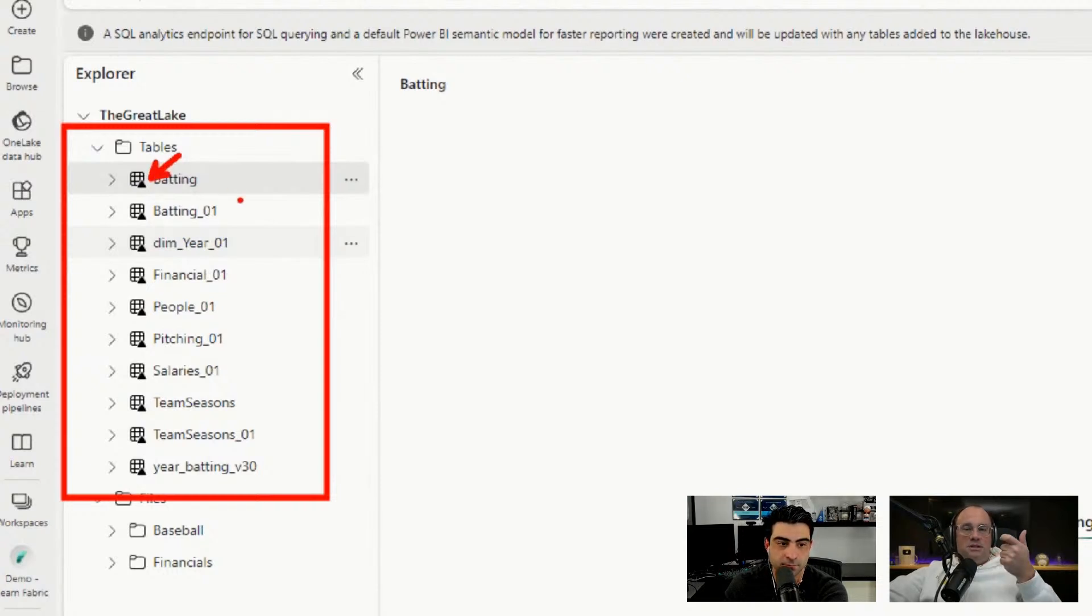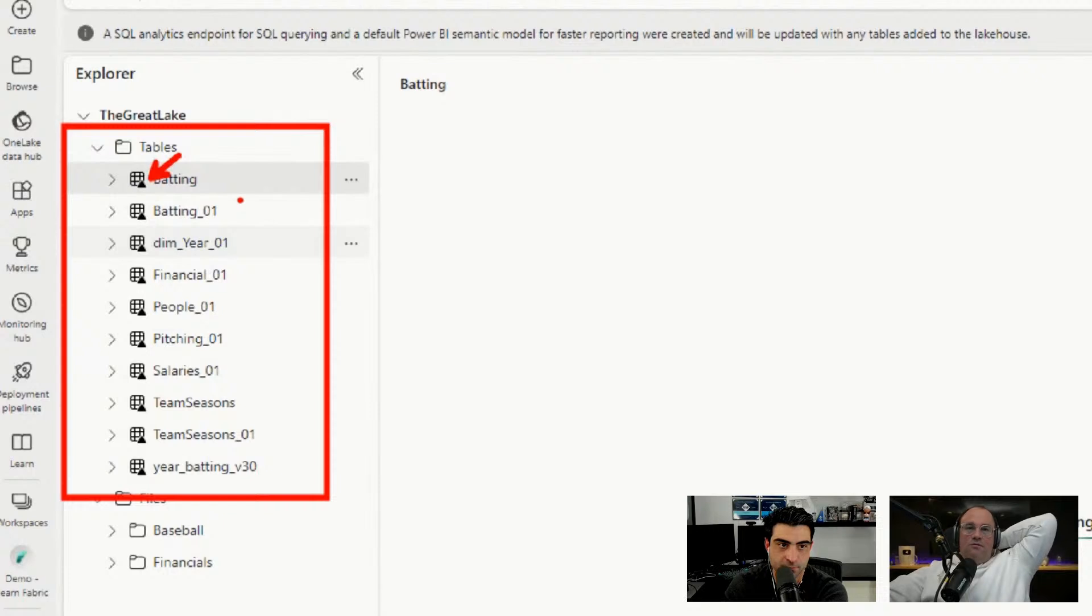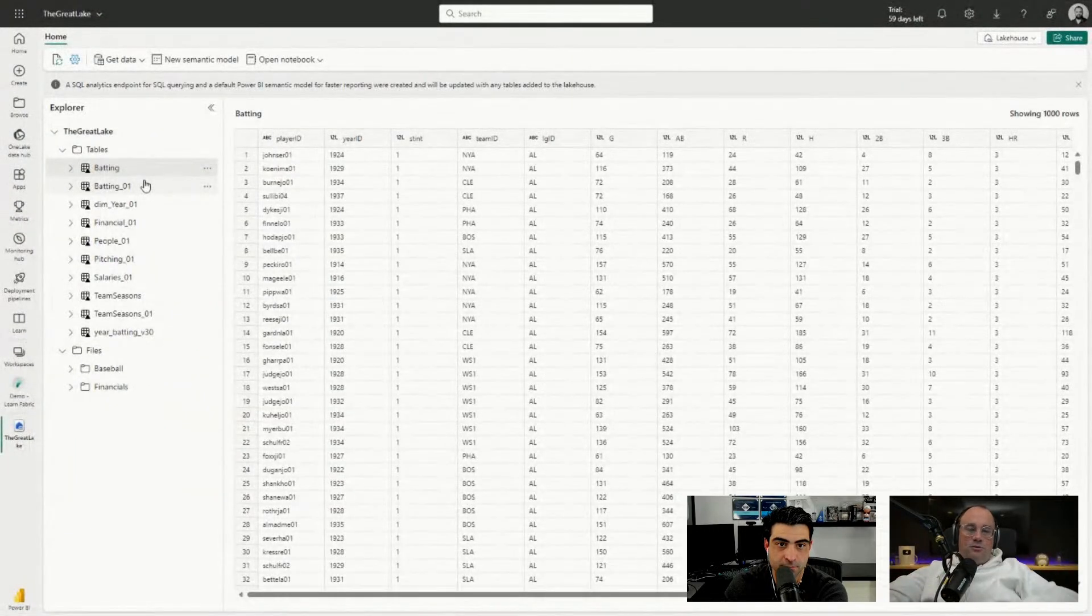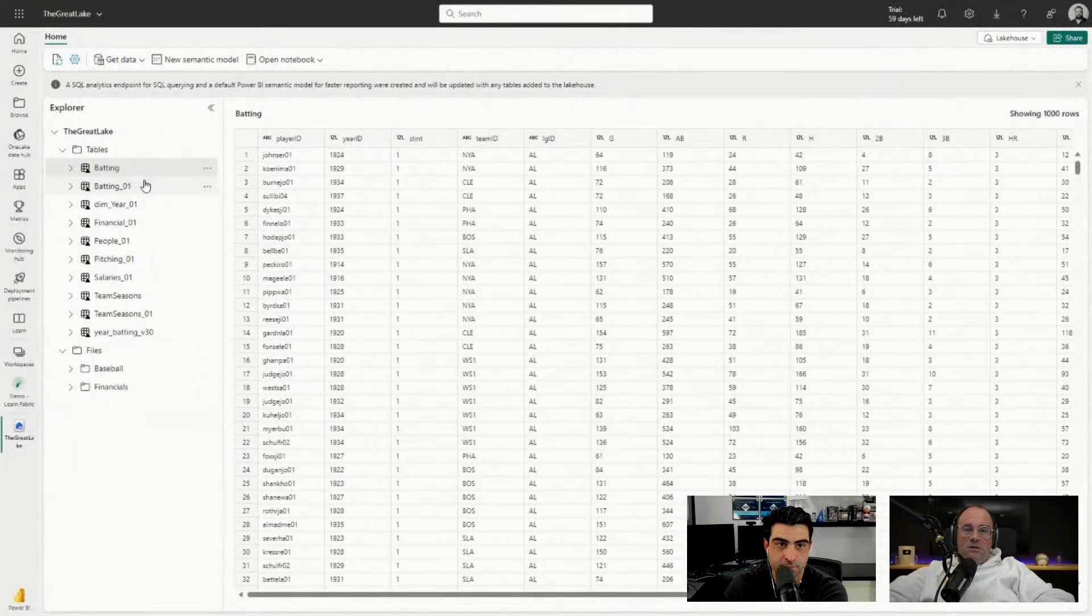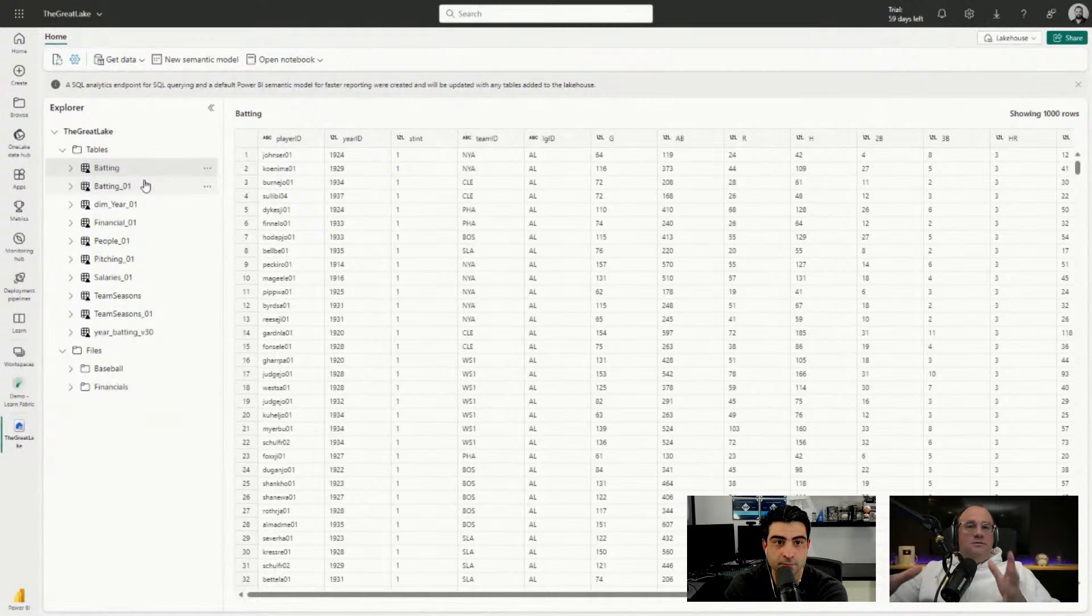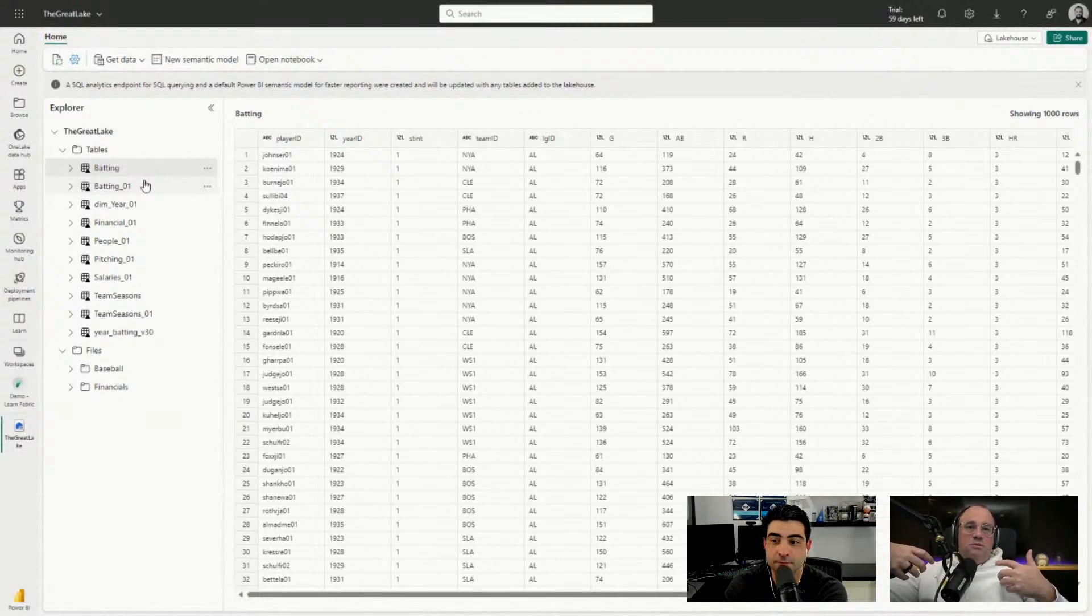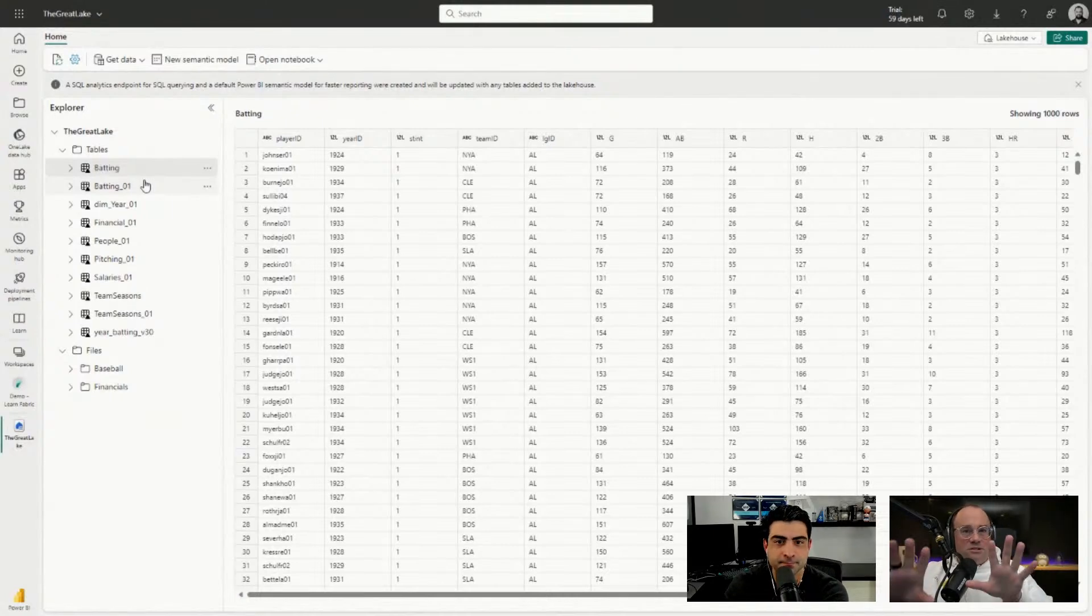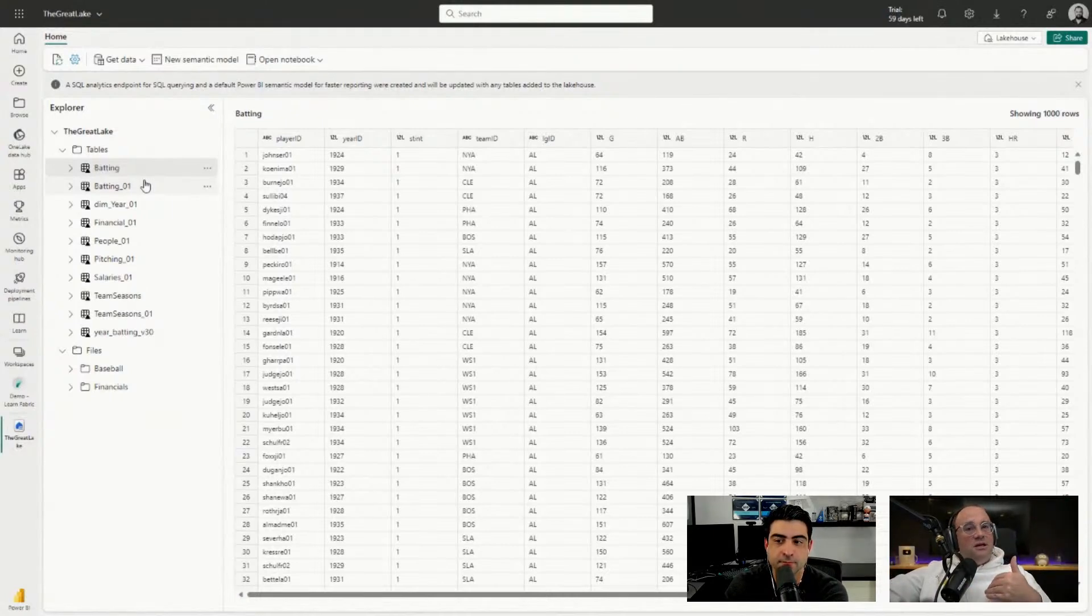All of this exists in the lakehouse storage. Now that we see there's data here, let's imagine I want to share this data with another workspace or a different team of users, but I don't want to give them direct access to this lakehouse. Instead, I want them to use the data as a shortcut.